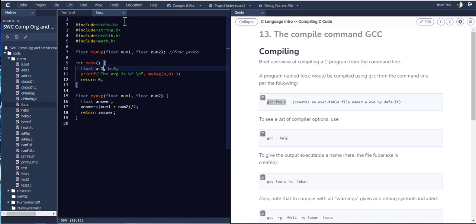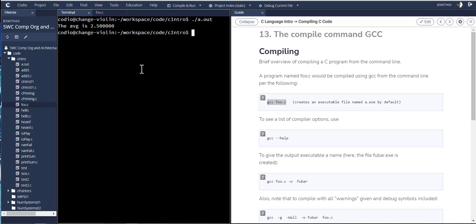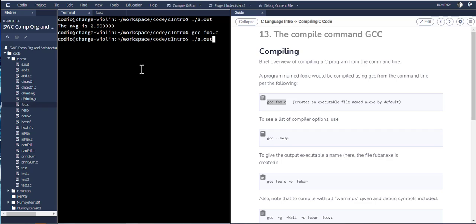And just to confirm that we're getting the numbers that we would expect, if I change a to 3, and then hit the up arrow a couple of times, compile it, and then run it again. The 3 plus 5 is 8 and divide that by 2, I get their average, which is 4. So I'm compiling it.